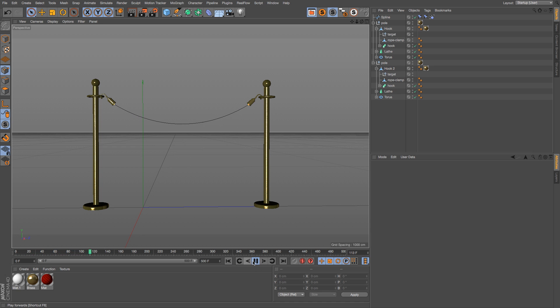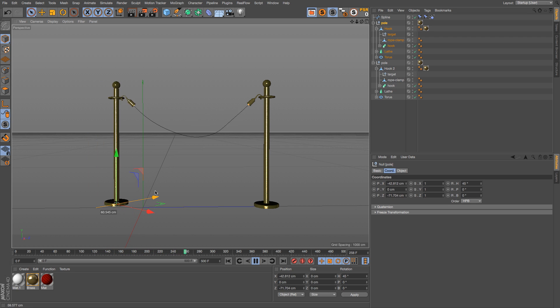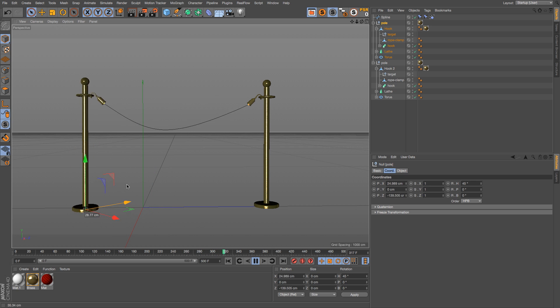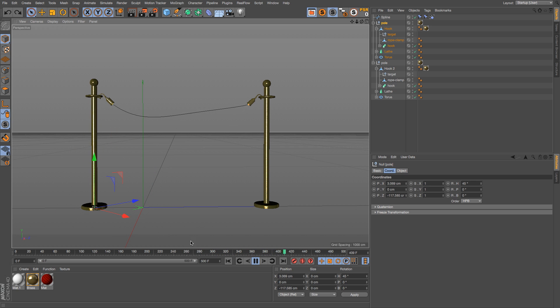This is looking really good. We have our spline dynamics set up and it's attached to the pole. So if we actually move the pole around, it's stuck on there which is really awesome.